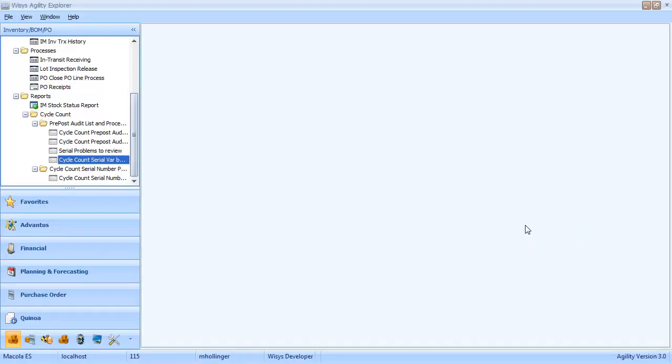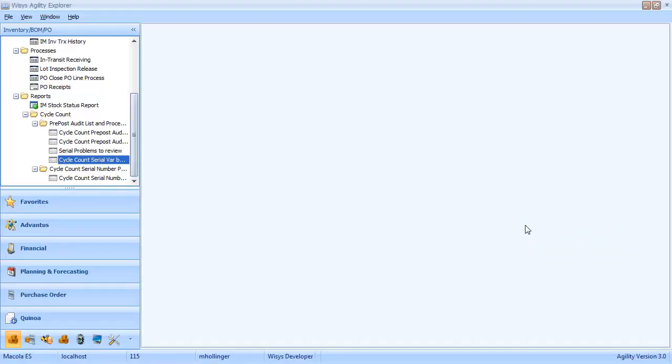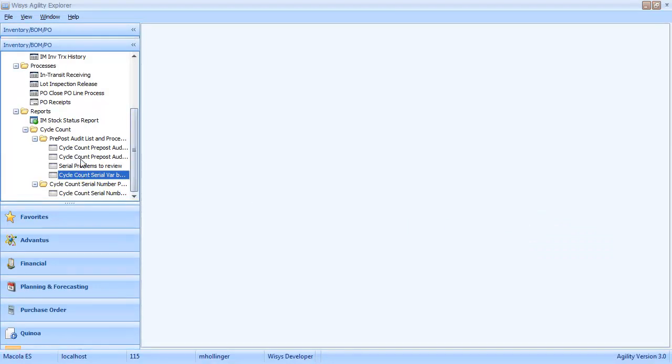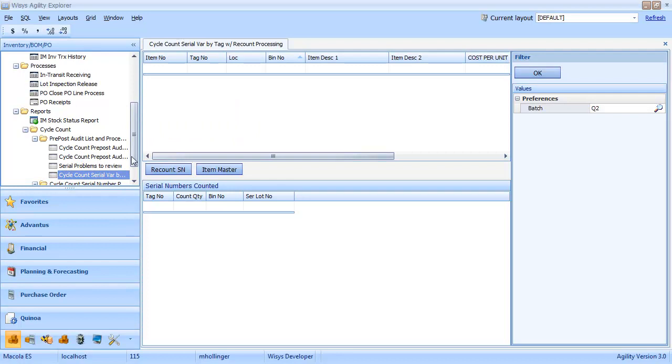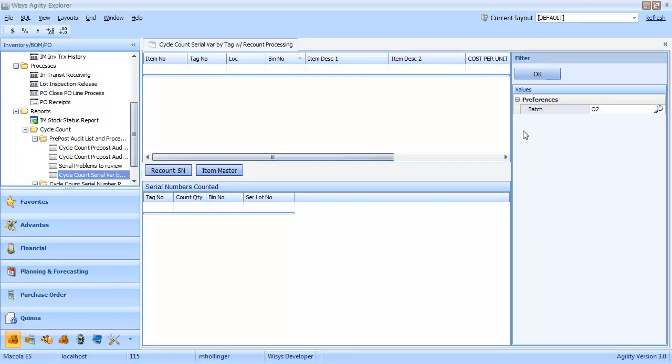And then we're going to go to Agility Explorer. And we have some things we can look at here. We have a serial count variance we can look at. And so we're going to put in batch Q2.